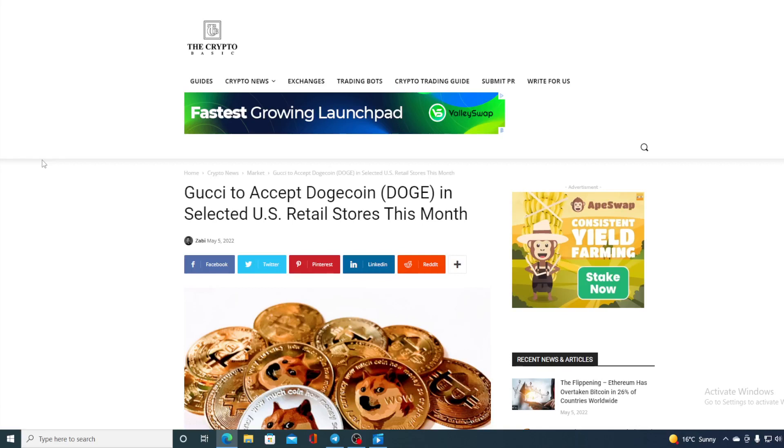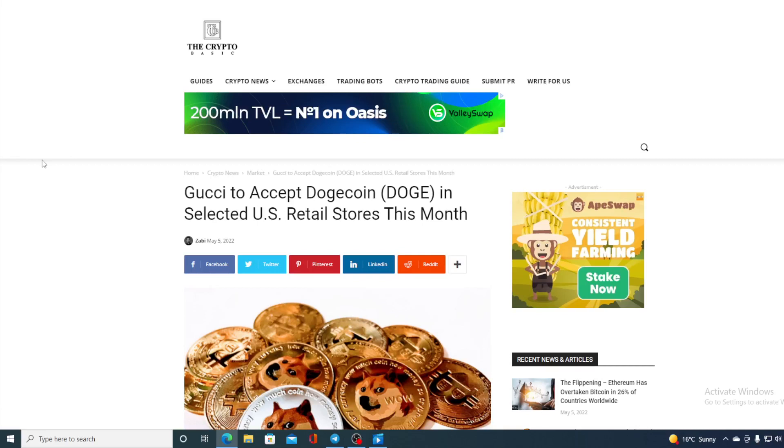Now this is definitely awesome guys. Another global company accepts Dogecoin. Gucci to accept Dogecoin in selected US retail stores this month. Stay tuned to find out more details.